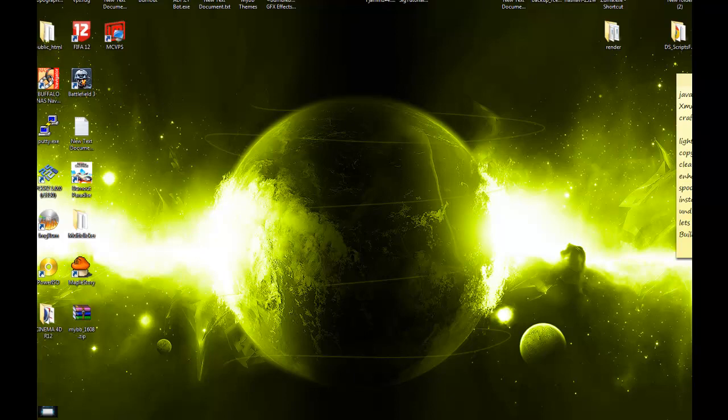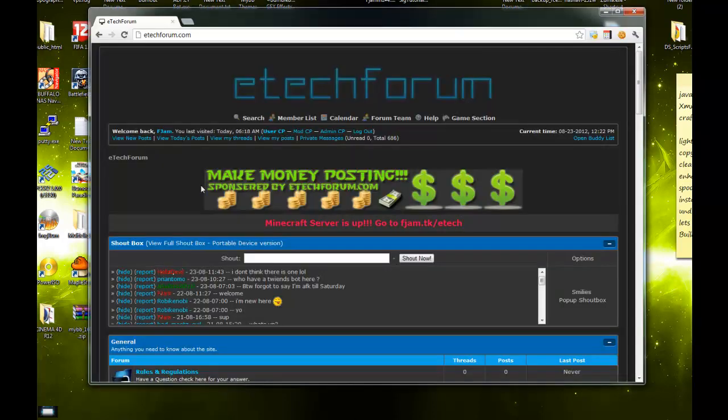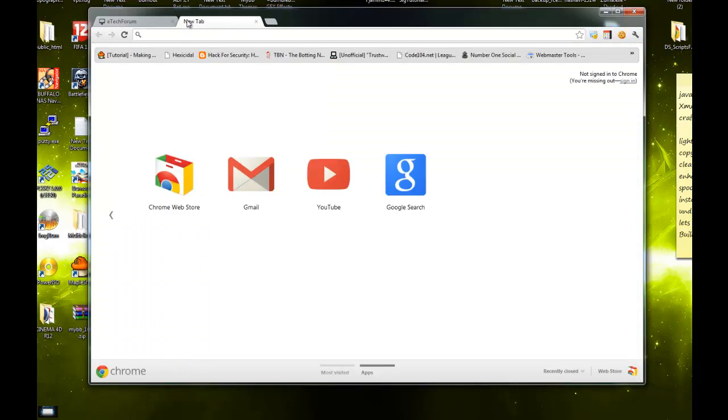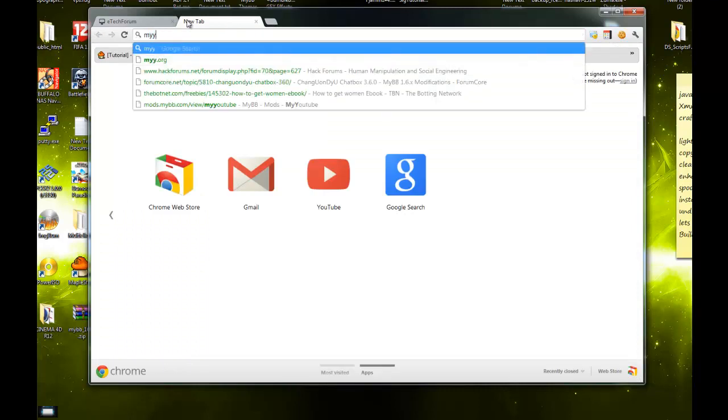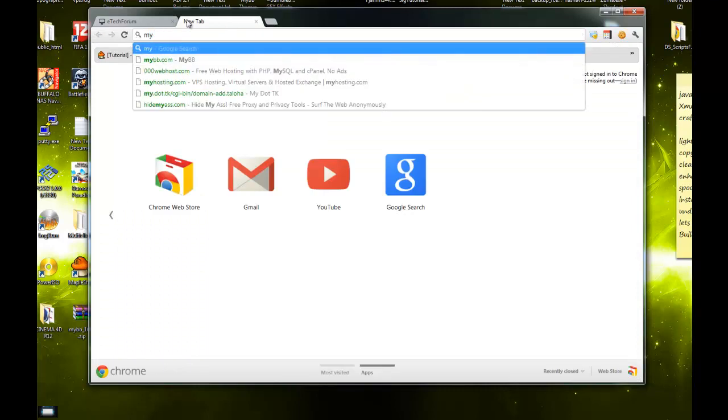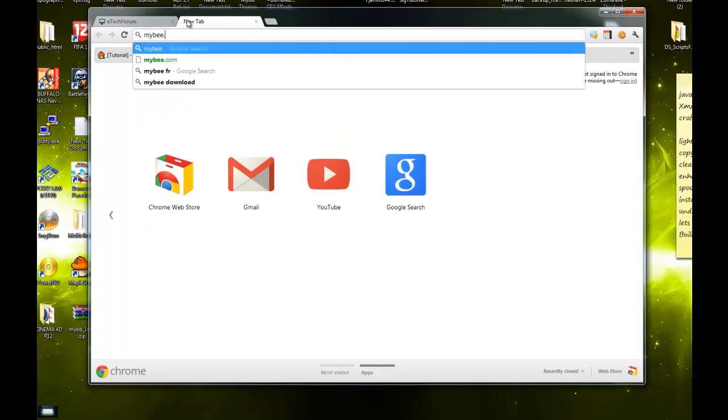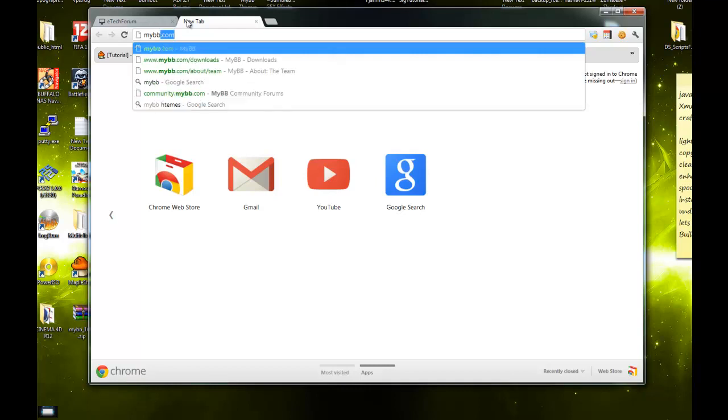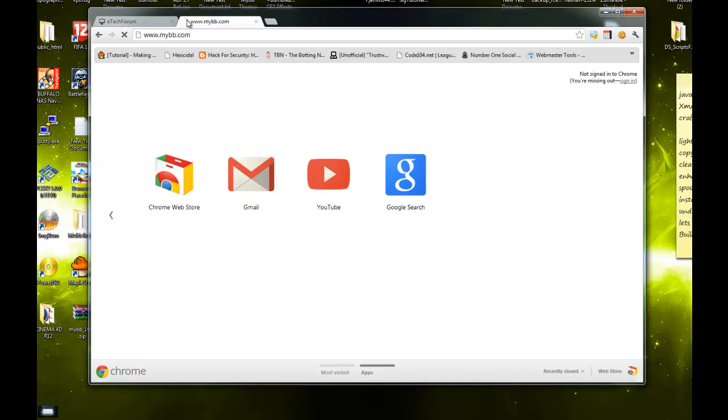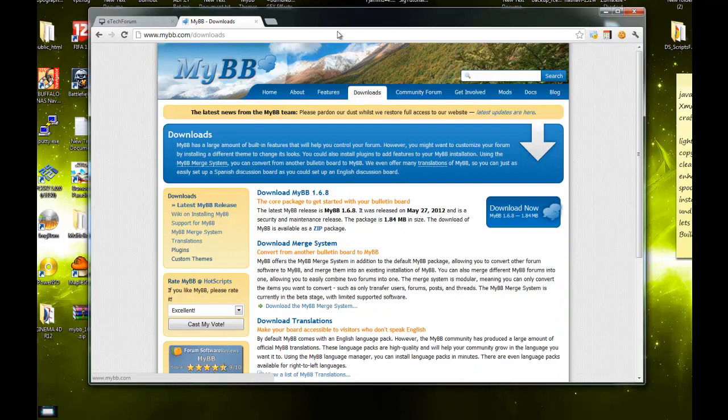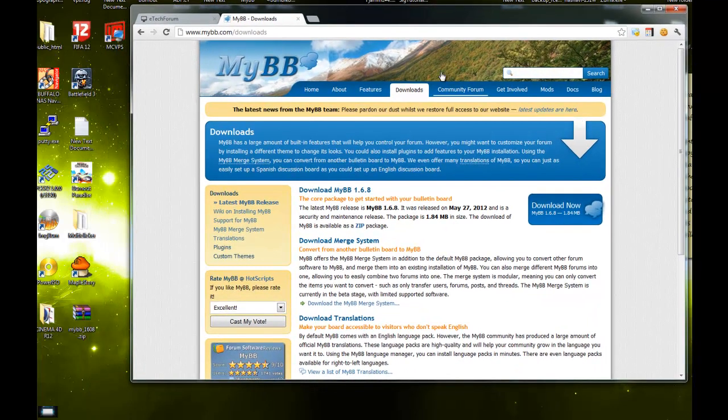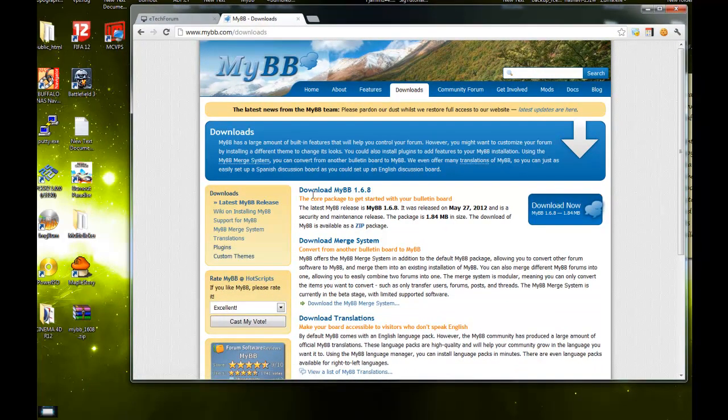Hey guys, today I want to be showing you how to make your own MyBB forum. First, go to the MyBB website at mybb.com and navigate to the downloads tab.